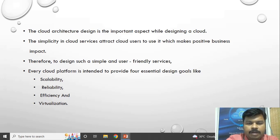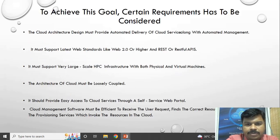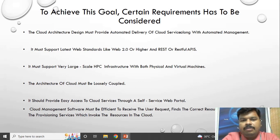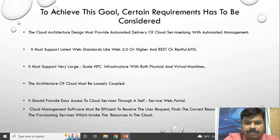Each and every cloud platform should have some goals to achieve — that is scalability, reliability, efficiency, and virtualization. To achieve this set of goals, there are some requirements to be considered. We are going to see what those requirements are.